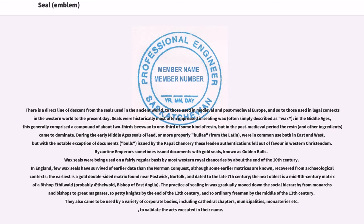In England, few wax seals have survived of earlier date than the Norman Conquest, although some earlier matrices are known, recovered from archaeological contexts. The earliest is a gold double-sided matrix found near Postwick, Norfolk, dated to the late 7th century; the next oldest is a mid-9th century matrix of Bishop Aethelwold, probably Bishop of East Anglia. The practice of sealing in wax gradually moved down the social hierarchy from monarchs and bishops to great magnates, to petty knights by the end of the 12th century, and to ordinary freemen by the middle of the 13th century. They also came to be used by corporate bodies including cathedral chapters, municipalities, and monasteries to validate acts executed in their name.